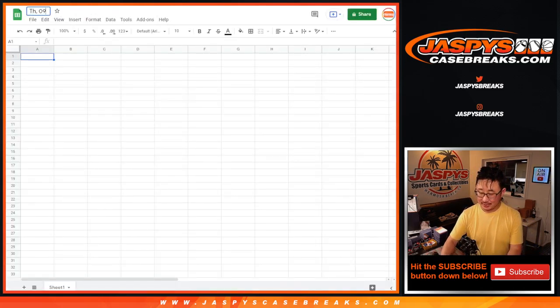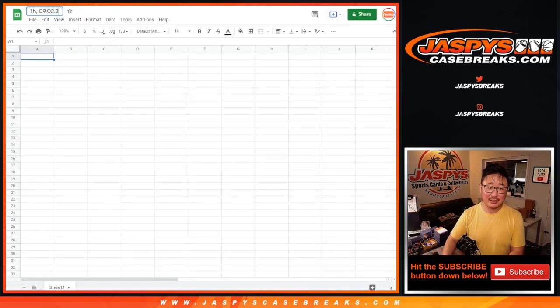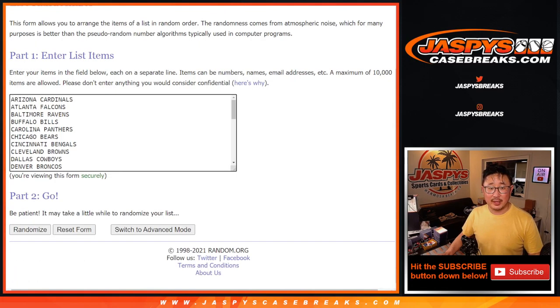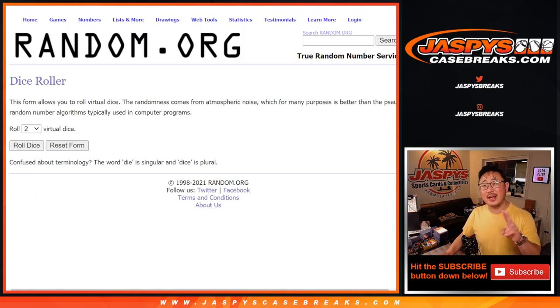Today is Thursday, September 2nd. Thanks everybody for spending a bit of your Thursday with us. I appreciate it. Now the first thing we're going to do is the break itself. That's one dice roll, and the second dice roll will be for the giveaway.